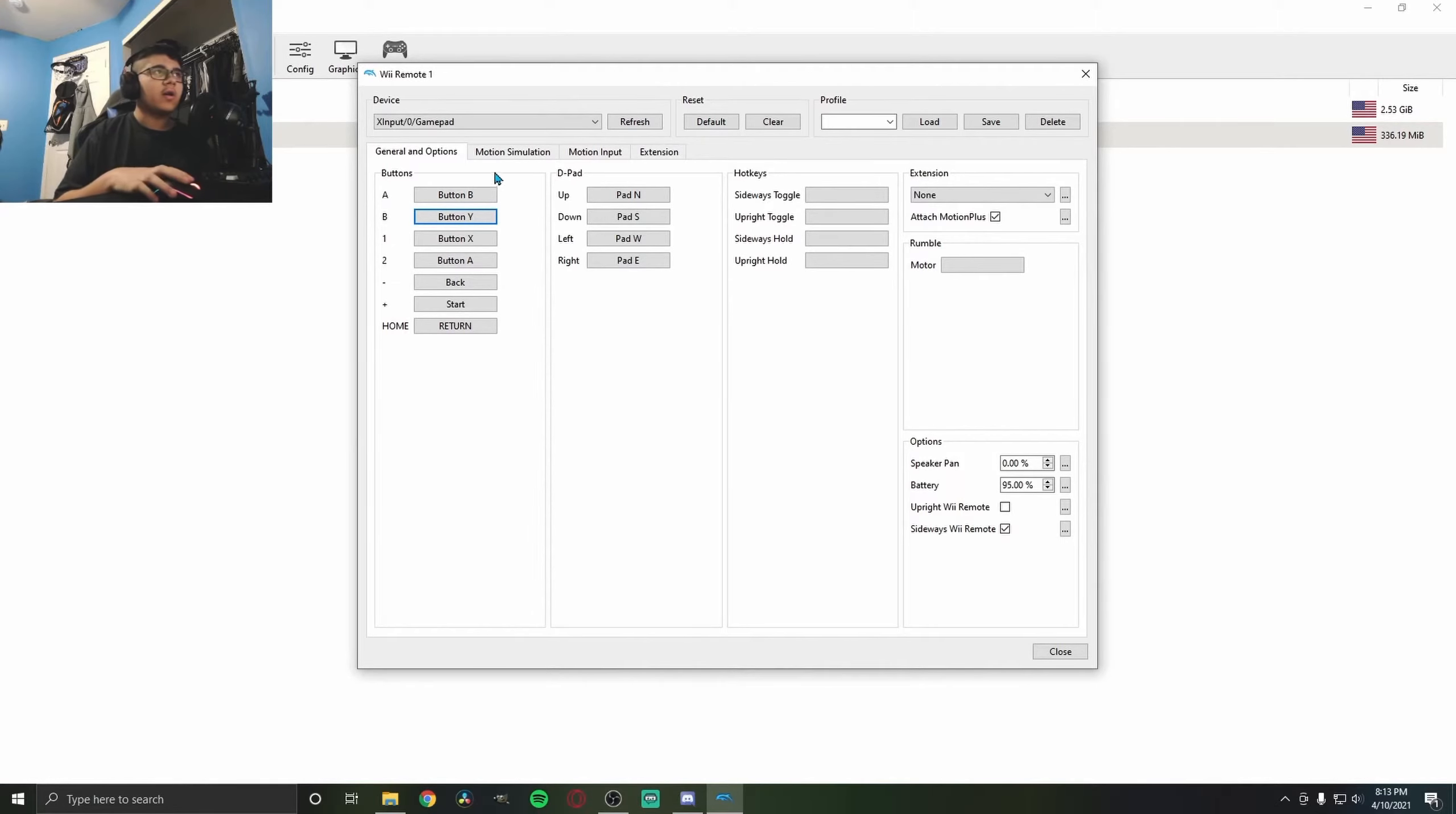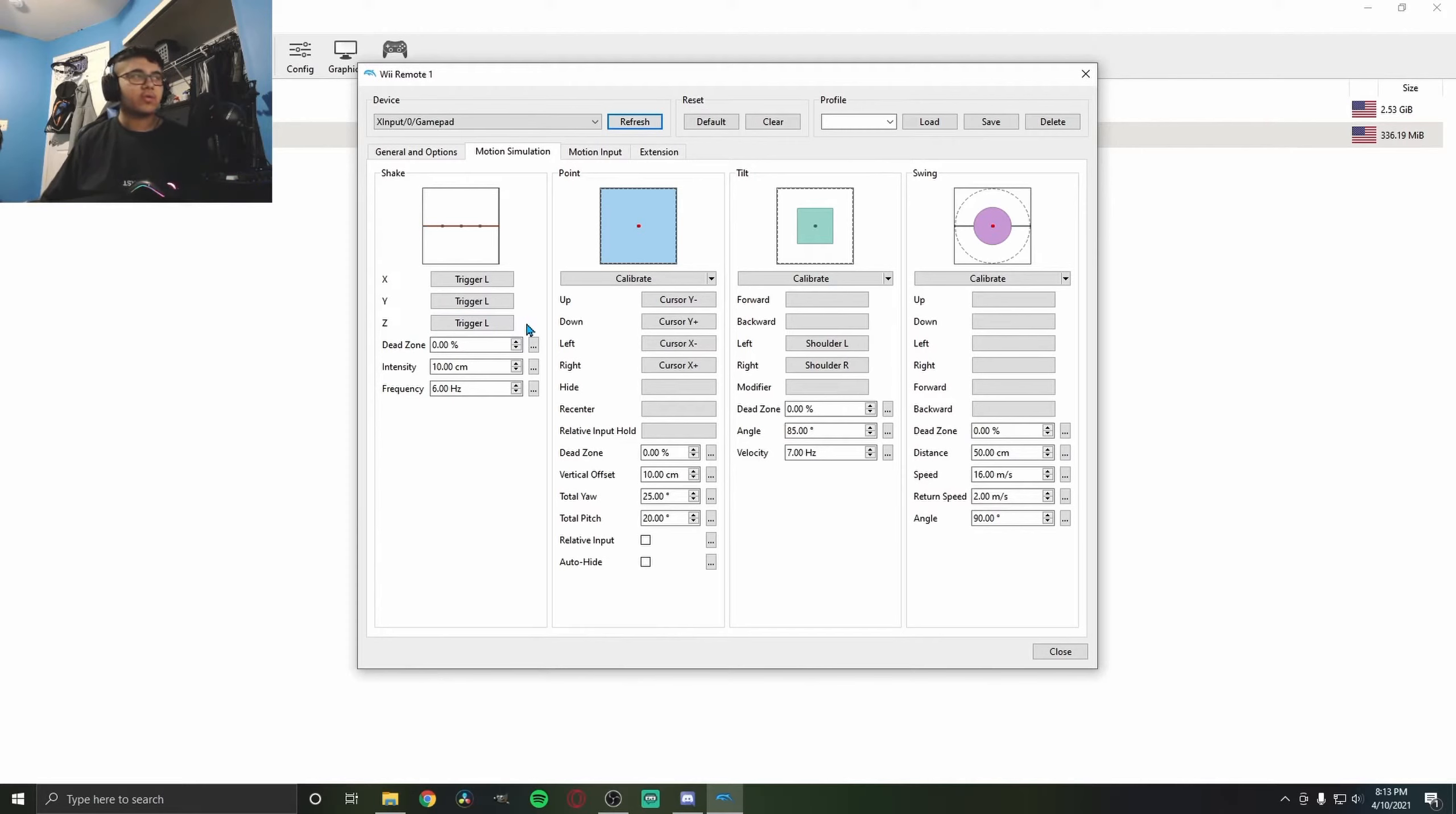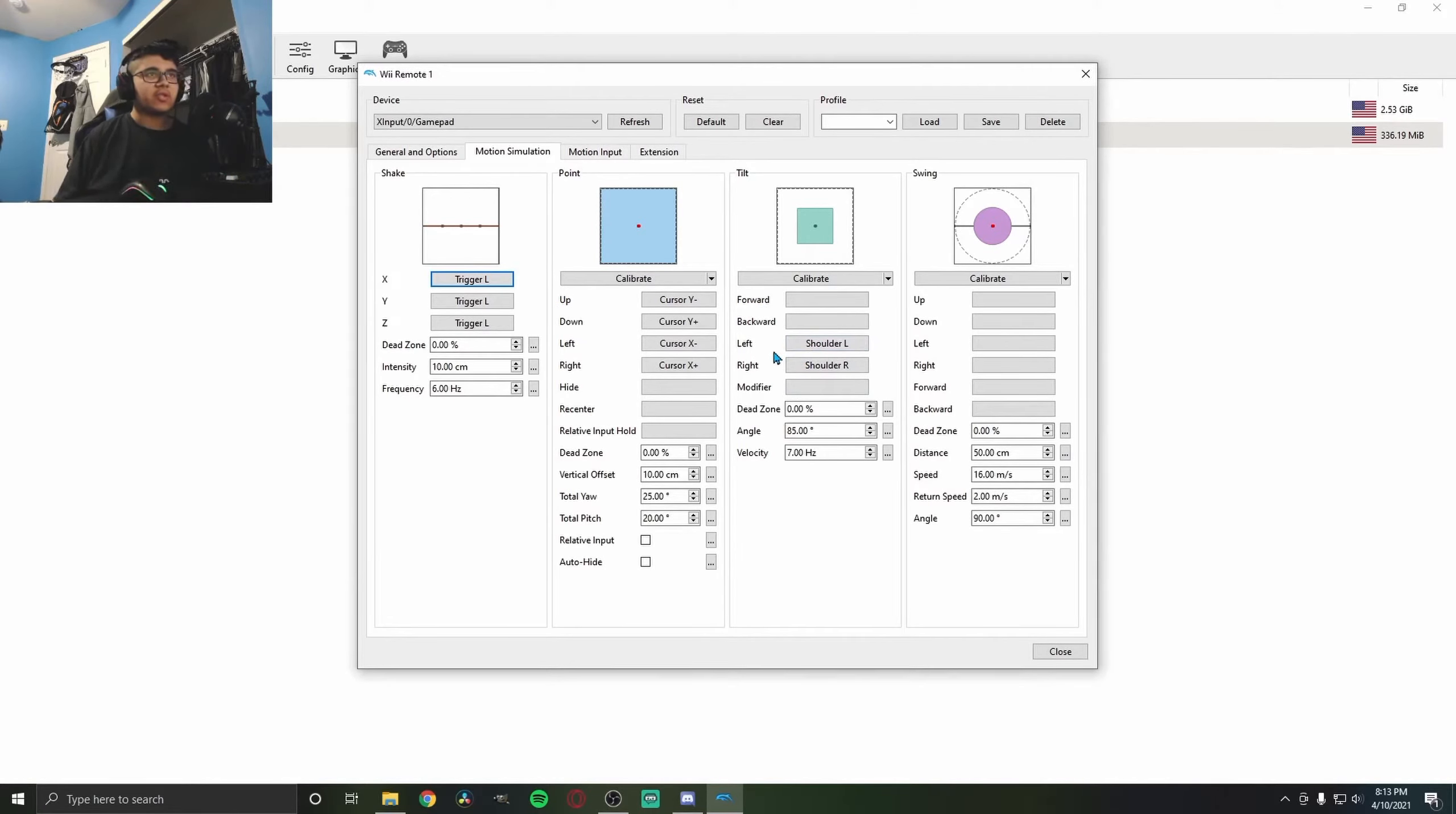Some games require shake control that's usually on the Wii. Go to Motion Simulation and set this up. I use Trigger L, which is the left trigger. Click it and assign it to X, Y, and Z, and that will replicate the shake motion. Some games also require tilt, so I have this on Shoulder L and Shoulder R. On the controller, it's just these two buttons.